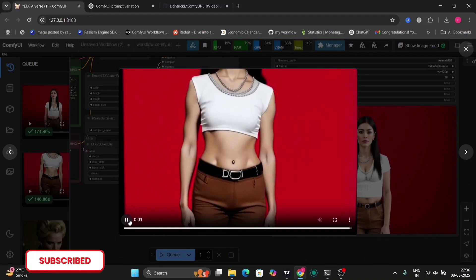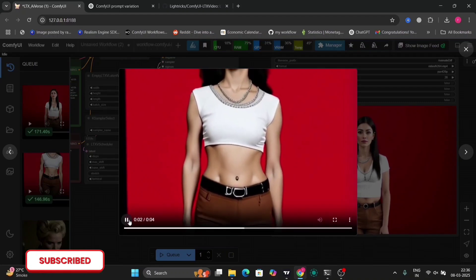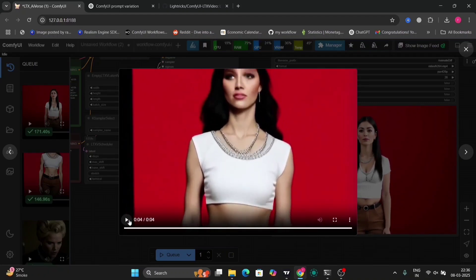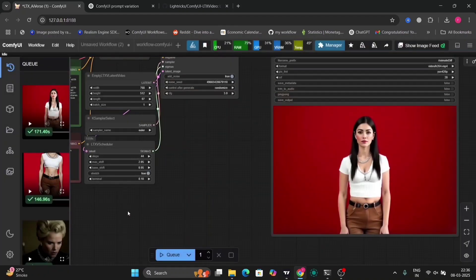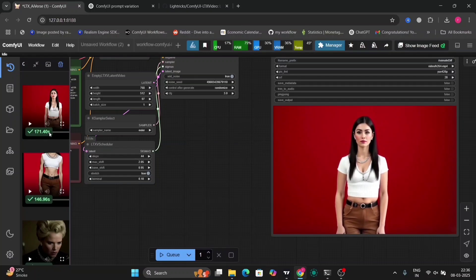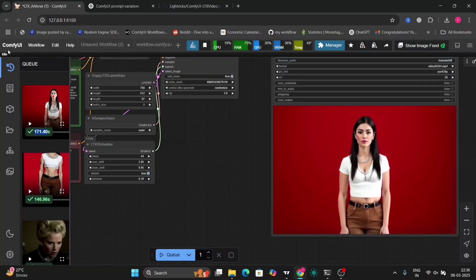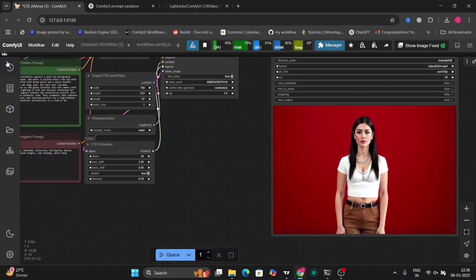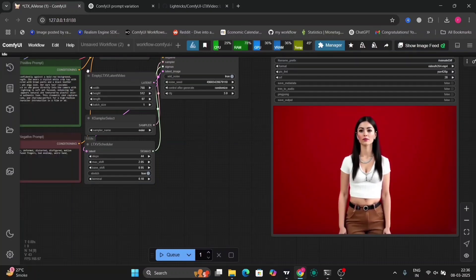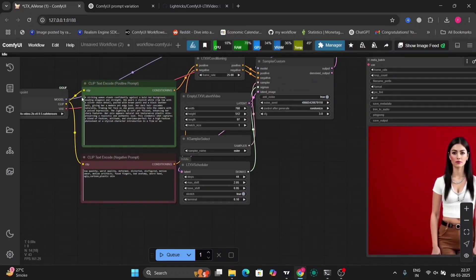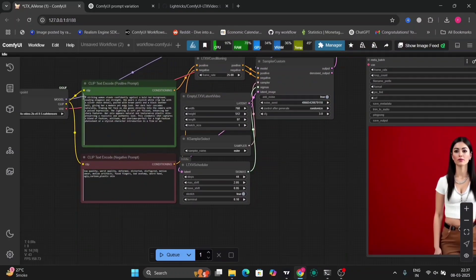And before you guys comment, I'm using the RTX 4060 with 8GB of VRAM, as you guys know. So this is another image that I got. The first image was like this.